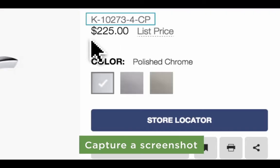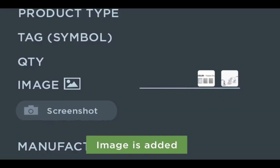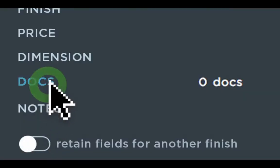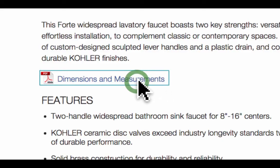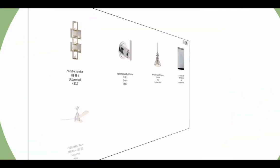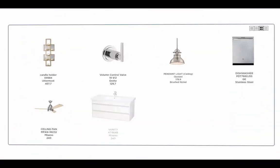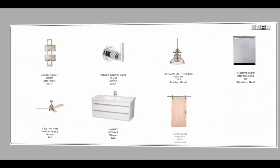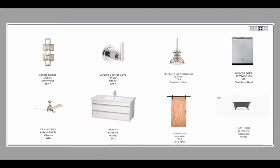That includes text, images, PDFs, like installation documents and spec sheets, and even CAD files. Once you import those products into Folio, we keep your items saved in your personal library, so you can search for and reuse those items for later.